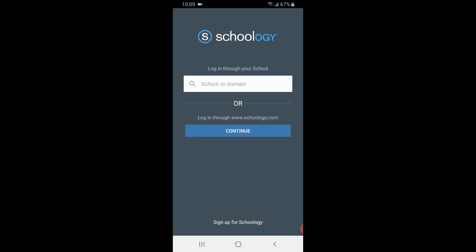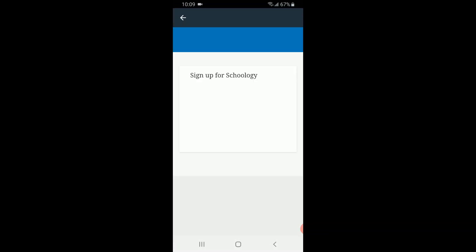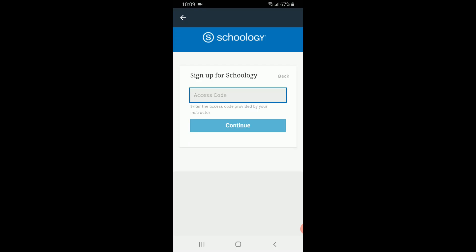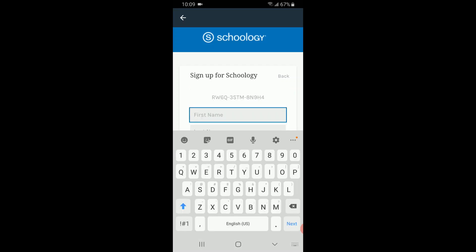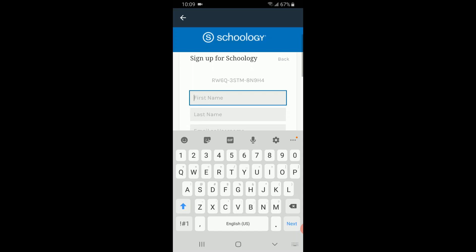I select that I'm signing up as a student. It asks for an access code, which is the code you would have received before. Once I place the code in that section, I select continue and proceed to sign up.